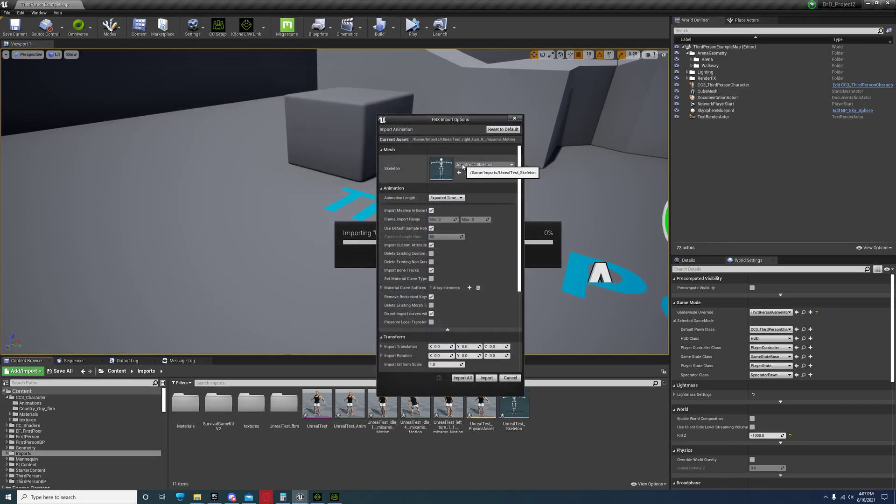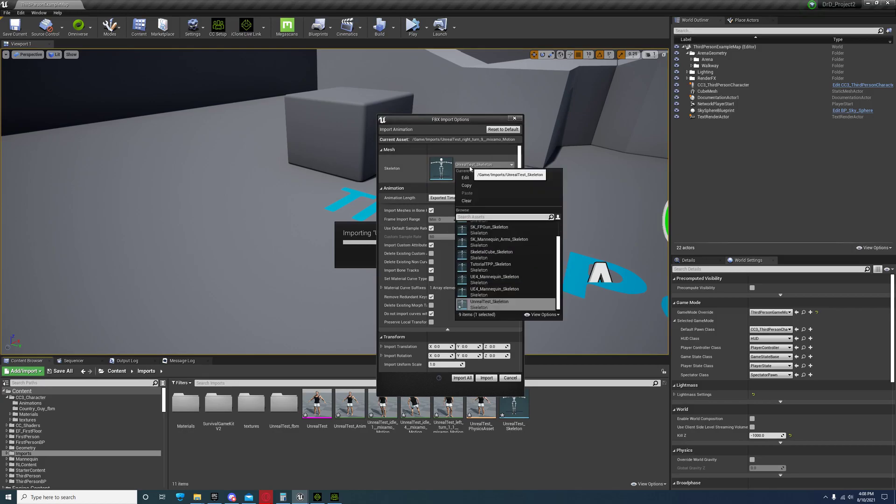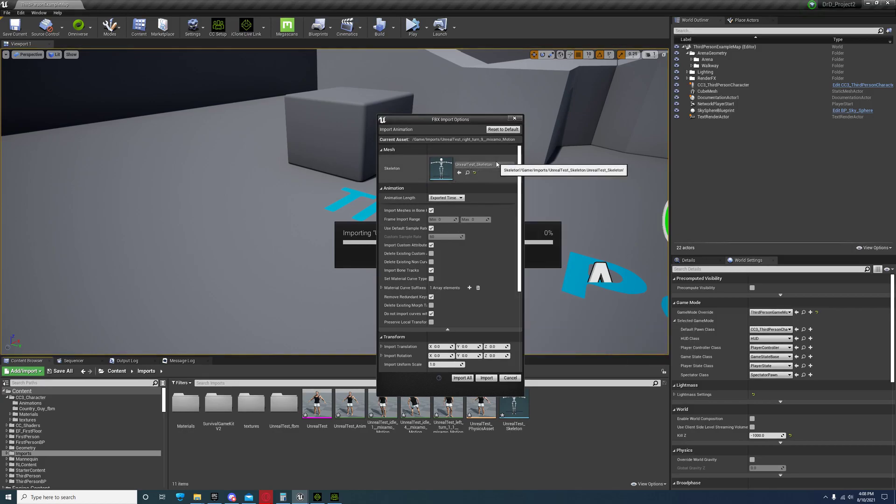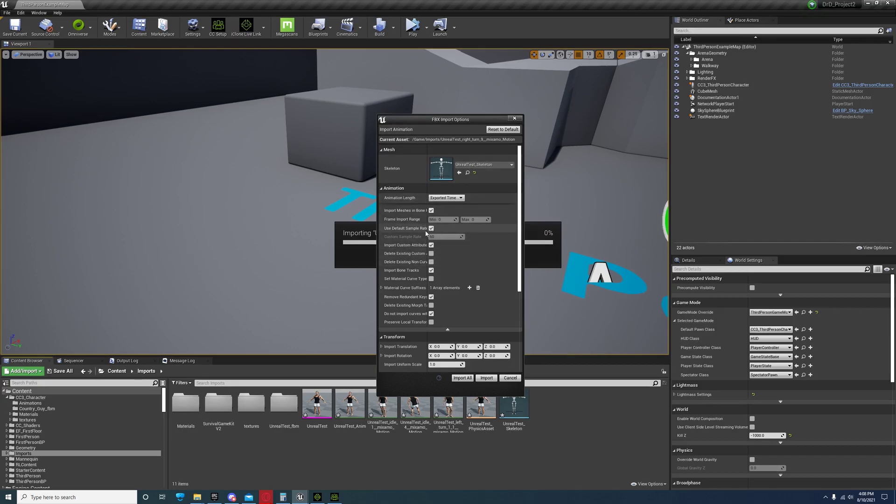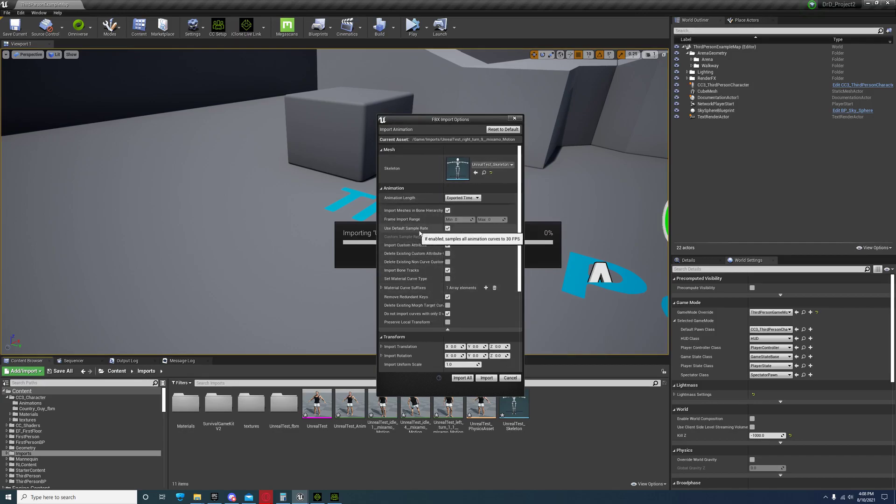You should automatically select the skeleton. If not, you can select the skeleton through this dropdown list right here.